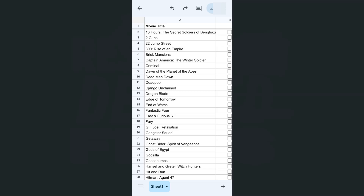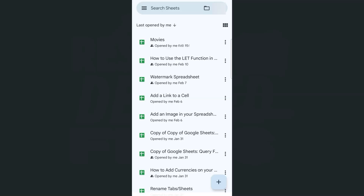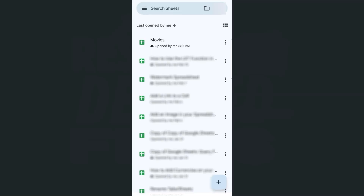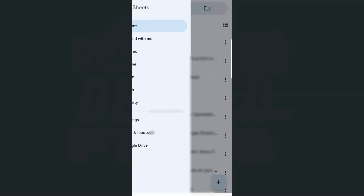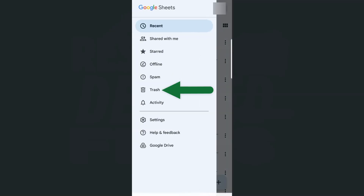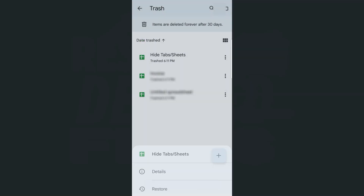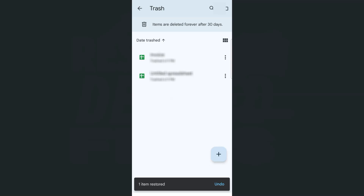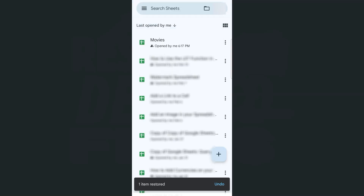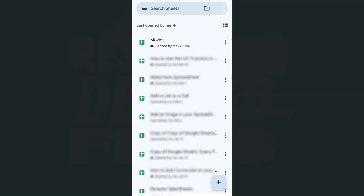So again, if you were to do this with the iPhone, just go back to the main interface, go to the main menu right here, select trash, then go to the ellipsis on the right side and select restore. Go back and there it is. That's how you restore deleted files in your Google Sheets app, both on the iPhone and the Android.